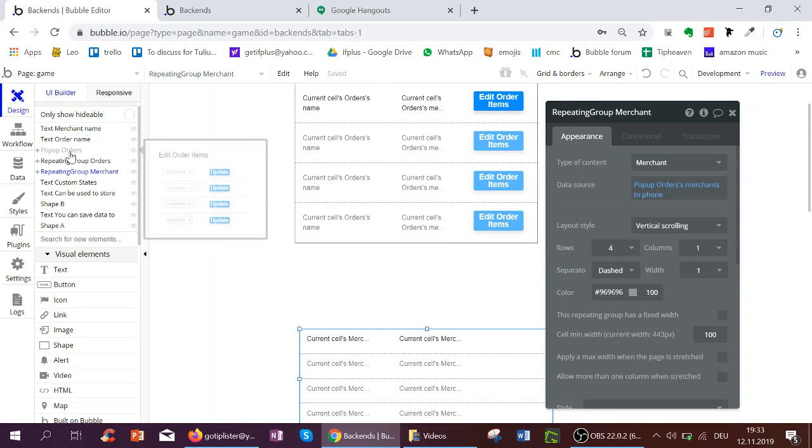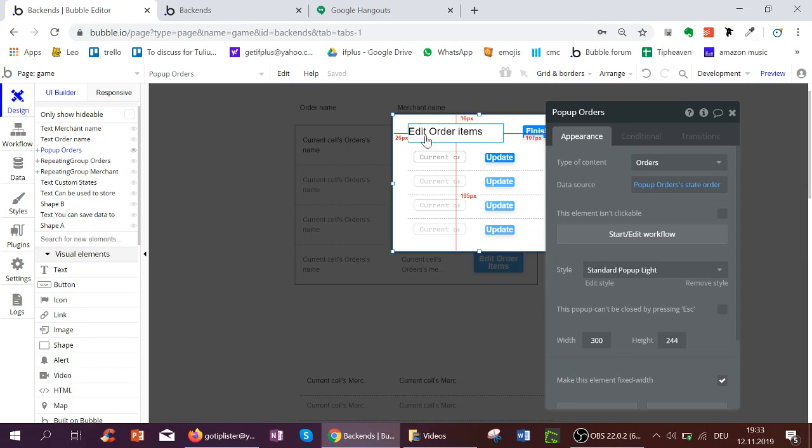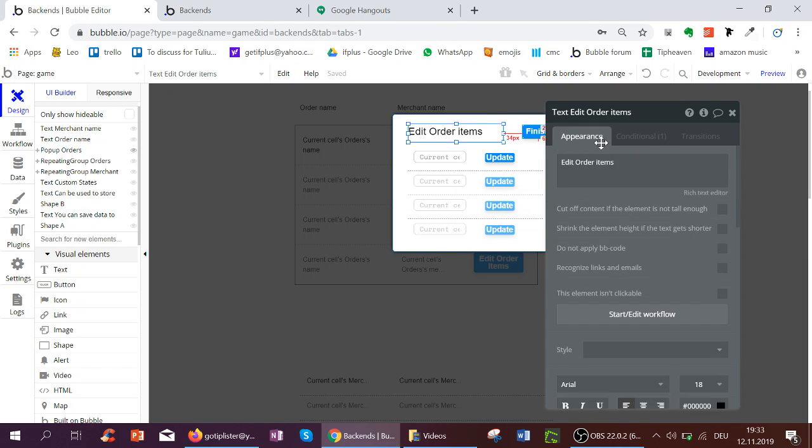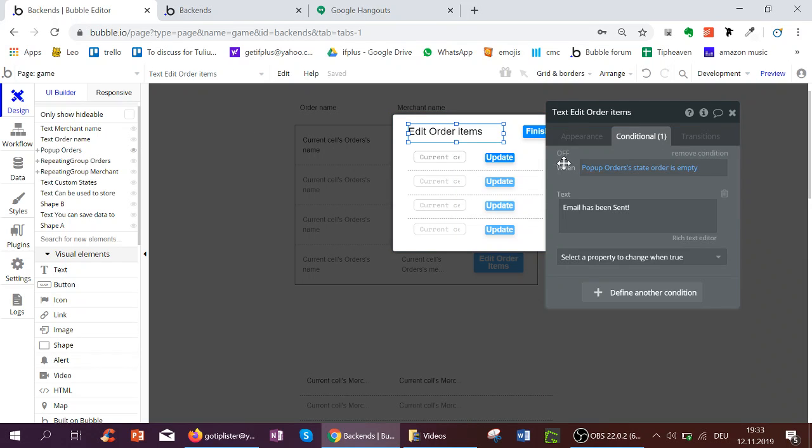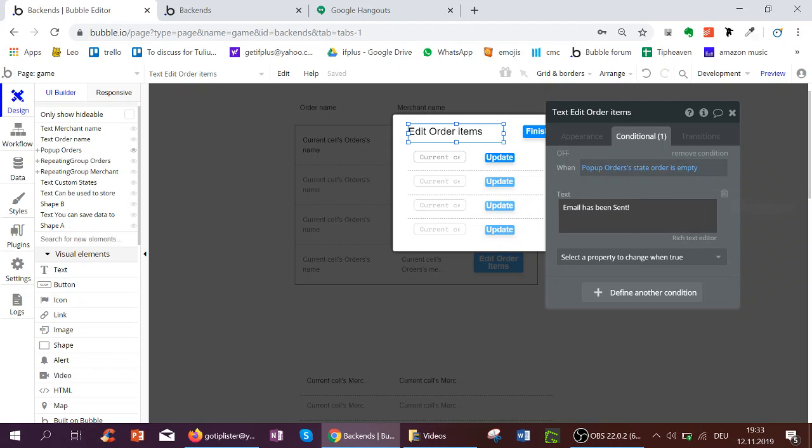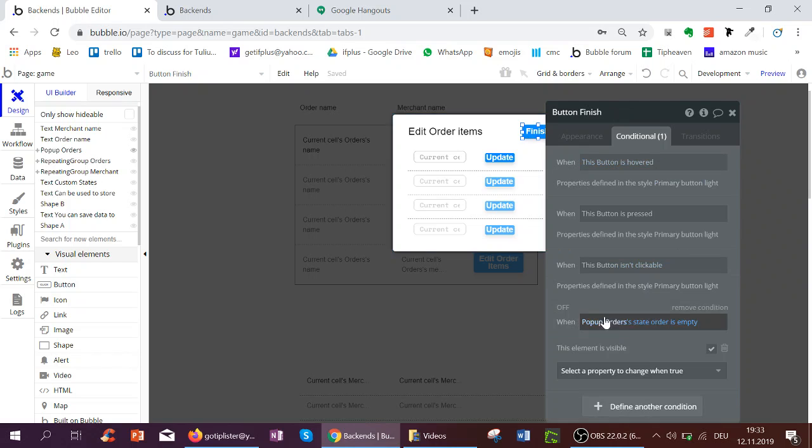Also in the popup, we've got edit order items, which is a text, and this text whenever the state order is emptied by the button update, we change the text to email has been sent, and the finish button is also only shown once I empty the state.